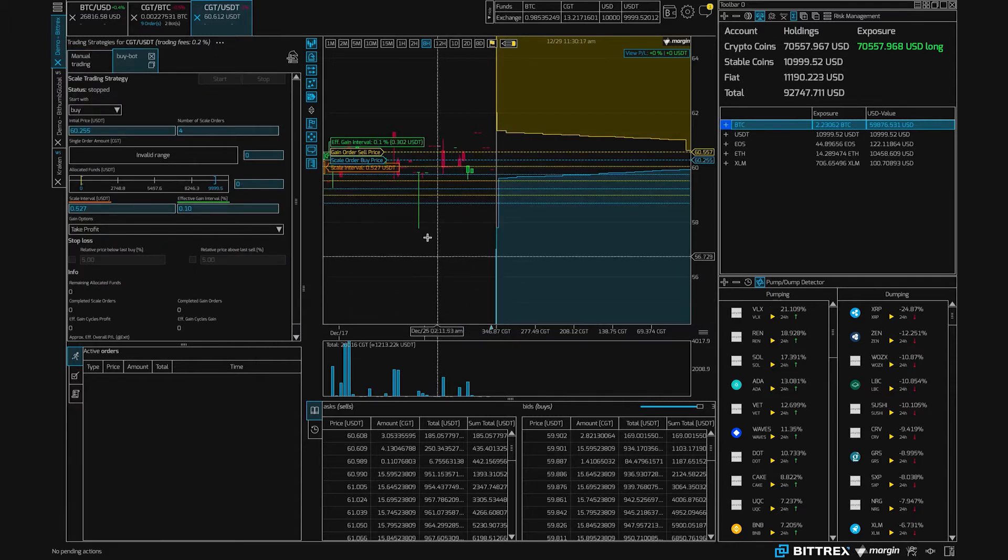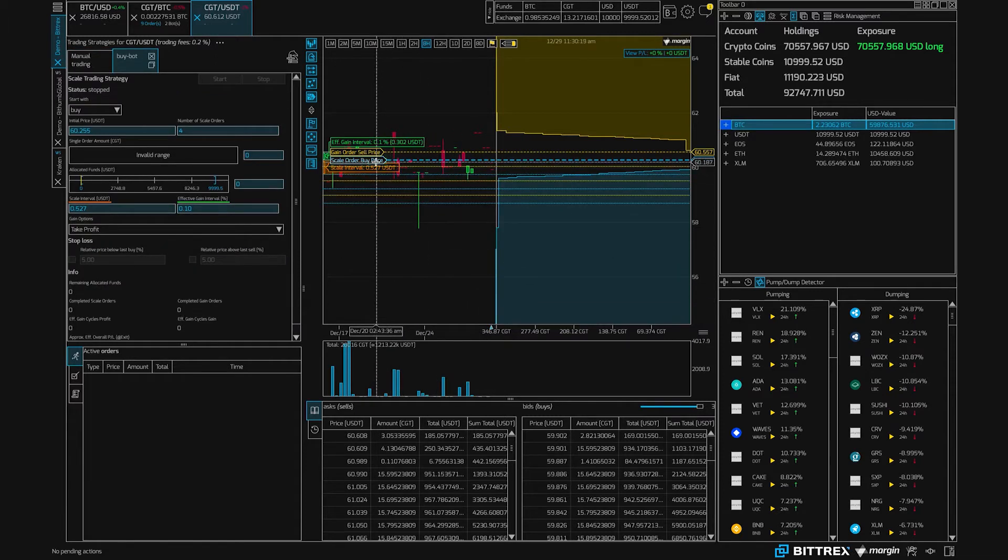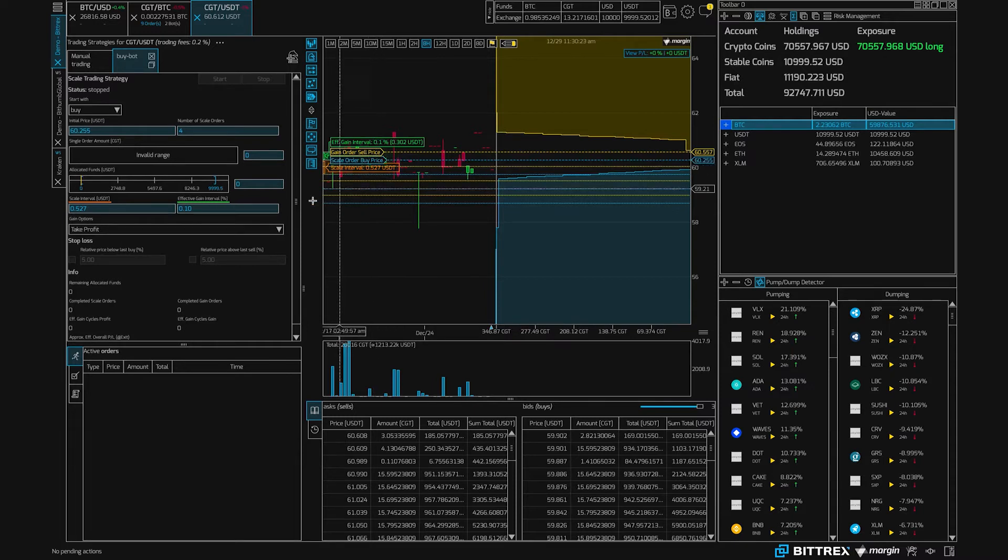So here we have a nice visualization. We'll start off at the center of the spread with our first order, and then we have some gap between the orders that we place.